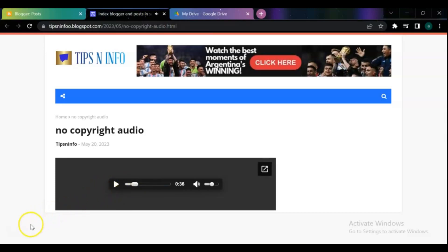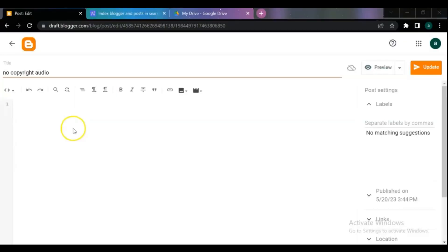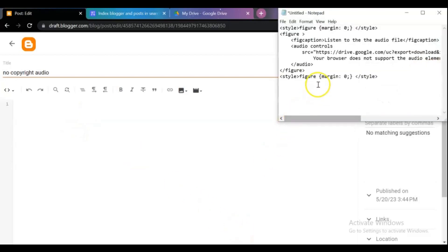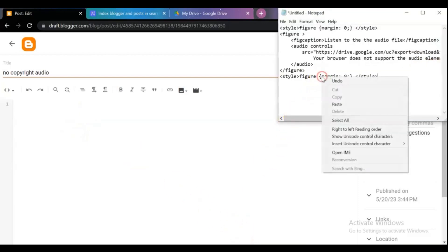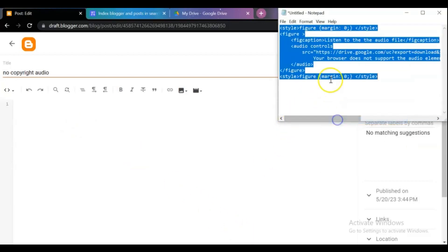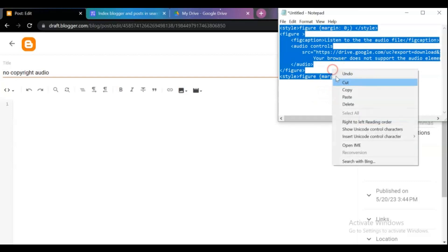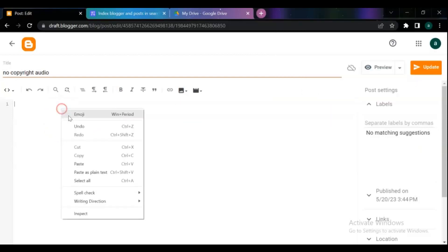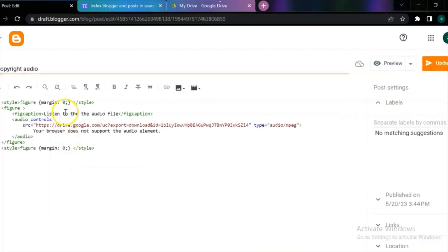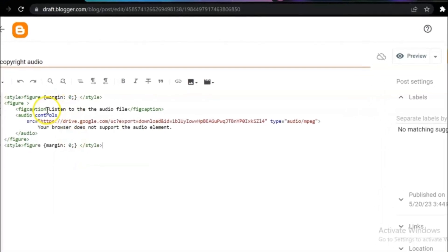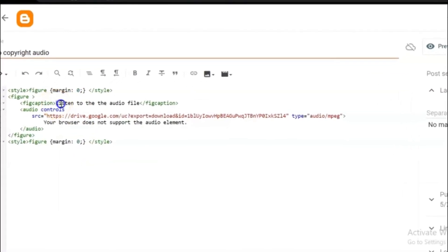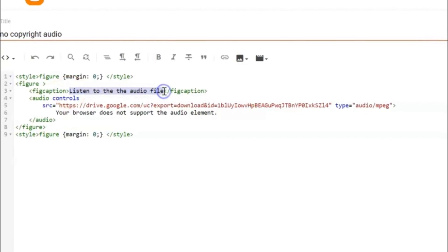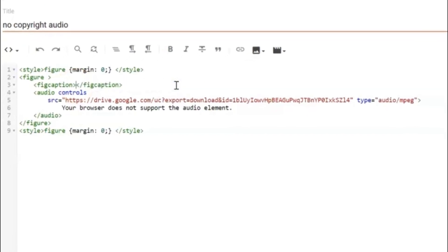Remove the previous code, then copy and paste this code. If you want, change the audio caption. Don't forget to change the link of the file drive also.